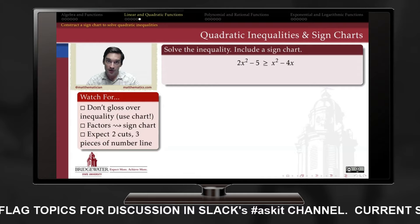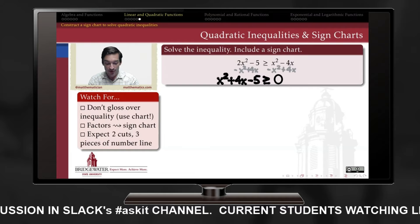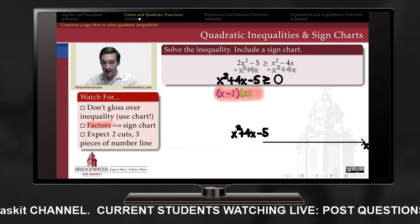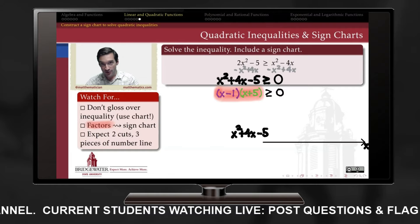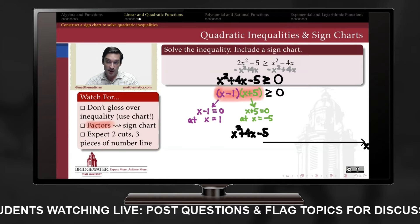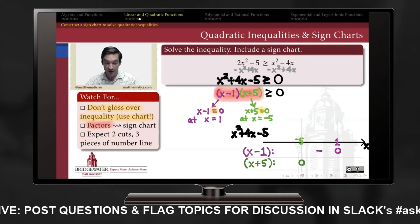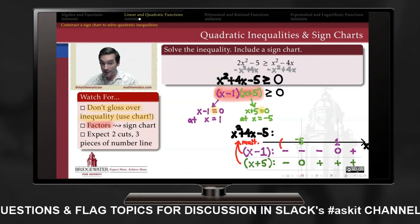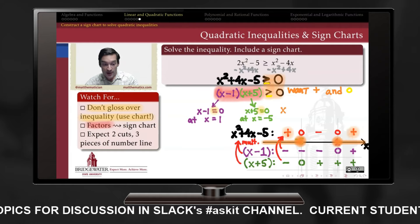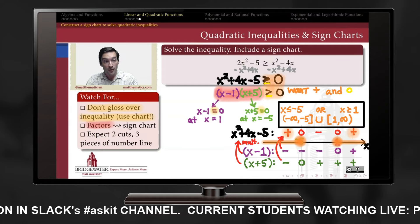To solve a quadratic inequality, rearrange it so zero is on one side, then find the factors of the quadratic expression. Using a sign chart — by finding where each factor becomes zero and listing the sign of each factor on either side — we can determine the sign of the whole expression. Since the inequality is satisfied when the expression is positive or zero, we keep only those pieces of the number line, expressed as a union of closed intervals in interval notation.